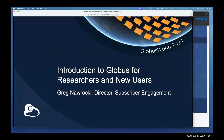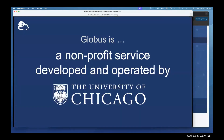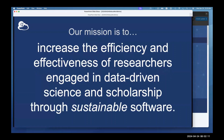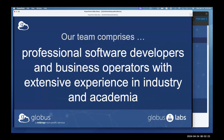What is Globus? We're a not-for-profit service developed and operated by the University of Chicago. Globus staff members are University of Chicago employees, and our mission is to increase the efficiency and effectiveness of researchers engaged in data-driven science and scholarship through sustainable software. To create sustainable software, you need professional software developers.